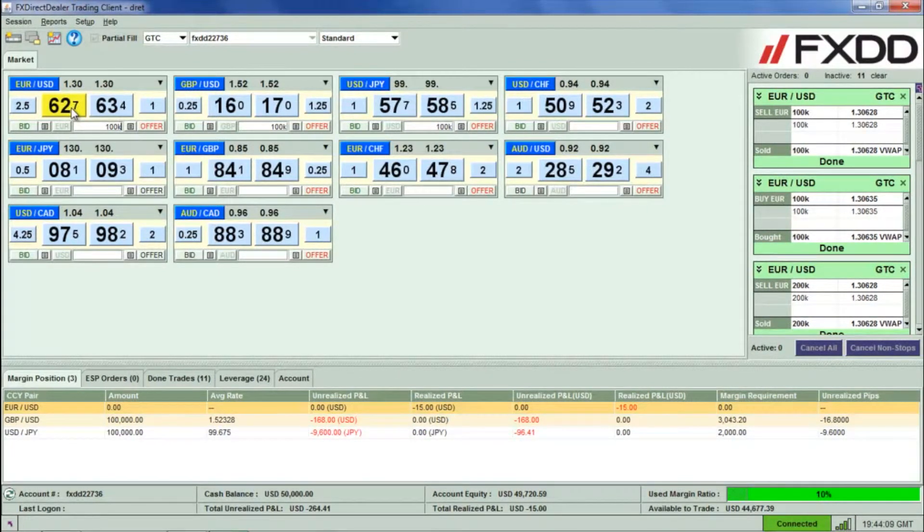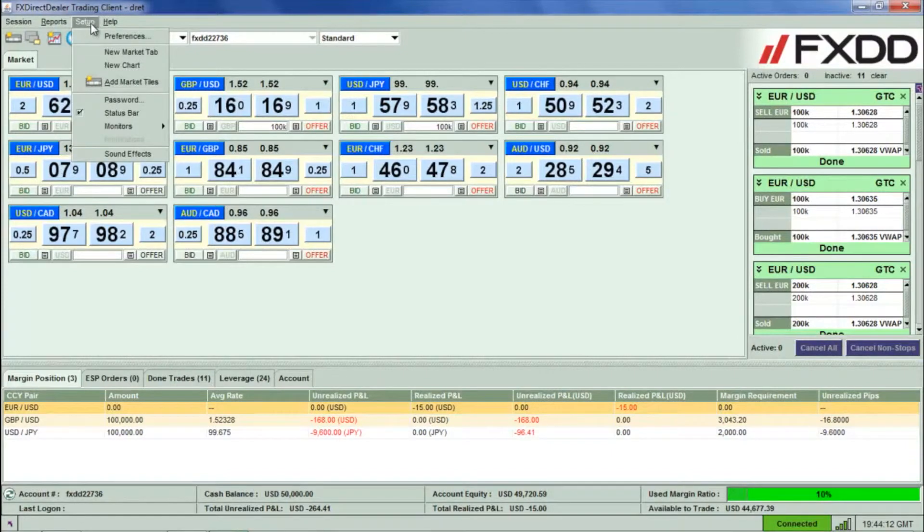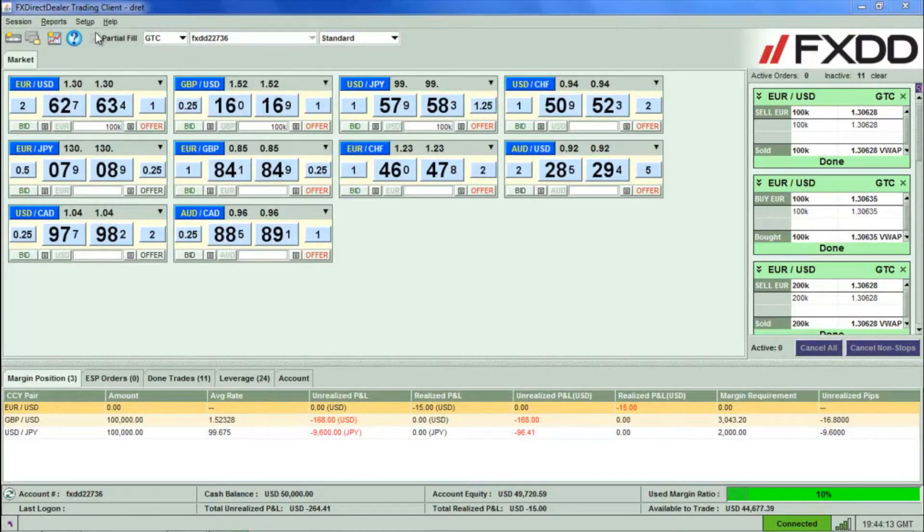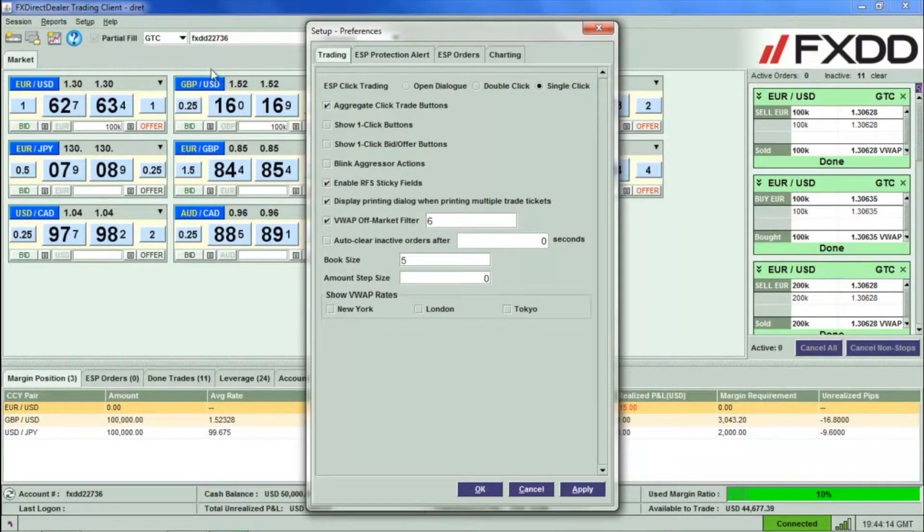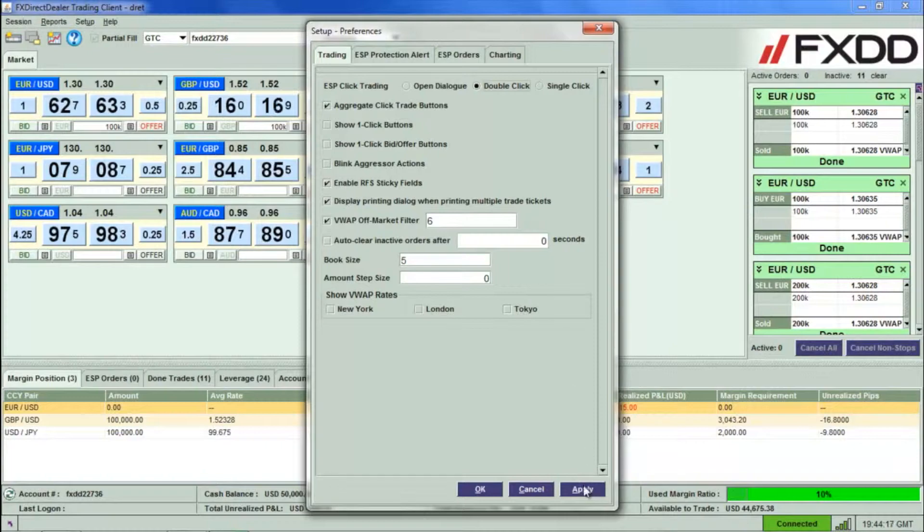To turn one-click trade mode off, click Setup, then Preferences once more. Then click the option for Double Click Mode and then Apply.